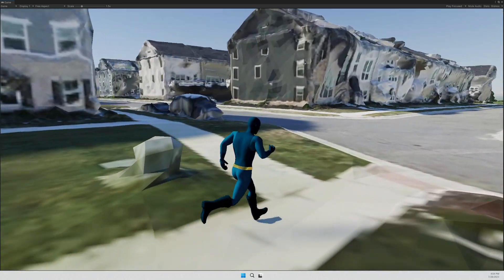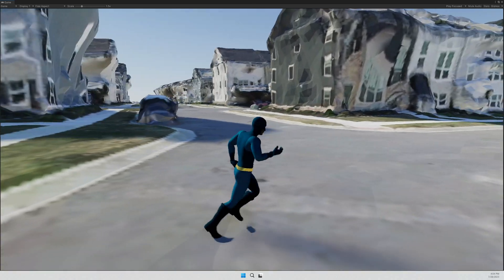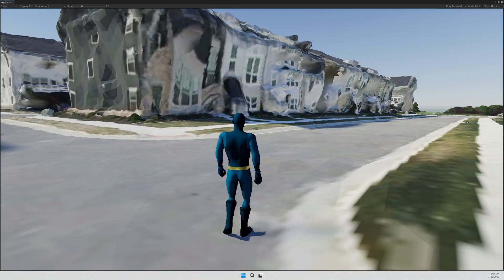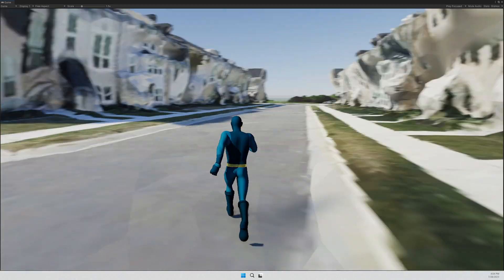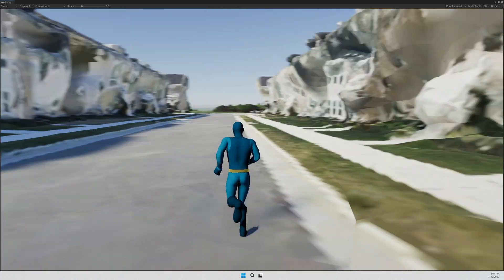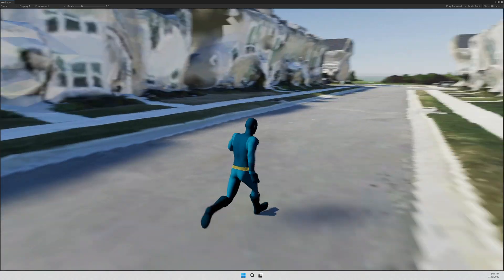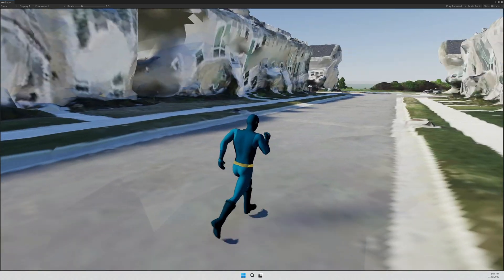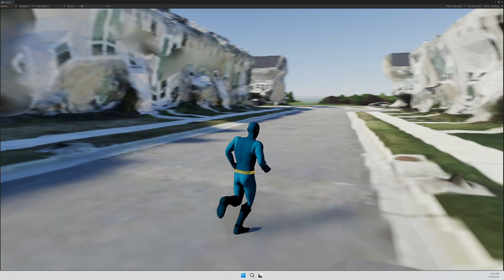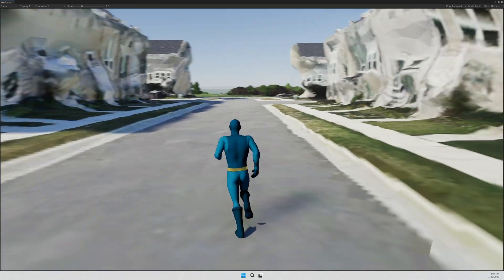And it spits out something called a scene layer package. Using the plugin, you can consume a scene layer package. So you can basically bring in that package into Unity.